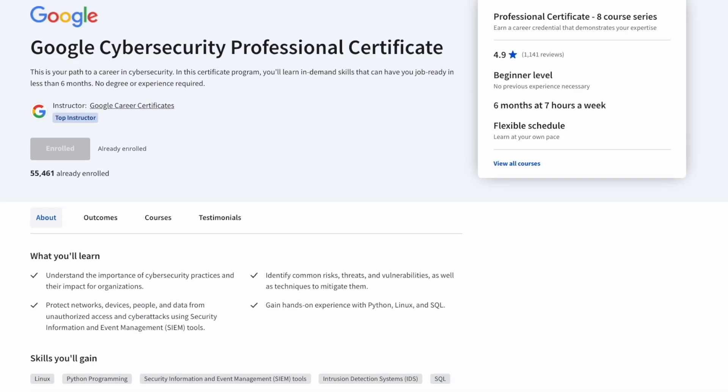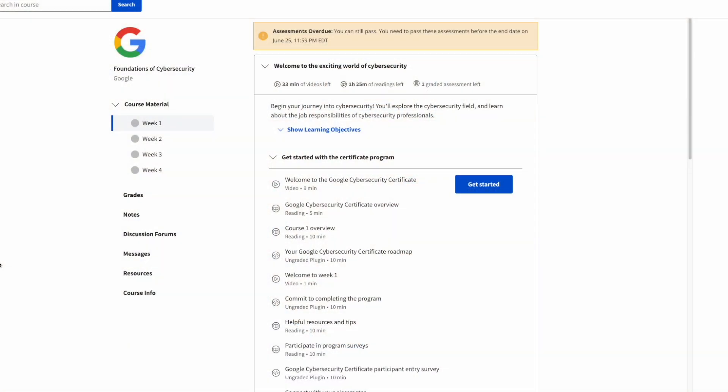I also want to give you a brief overview of what it's like to actually be inside of the course. Right now I'll have course one pulled up on my computer. Each of these courses are broken down into four different weeks and within each of these weeks there's going to be a lot of different readings and videos that you'll have to complete.